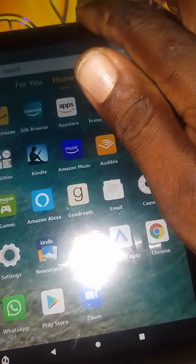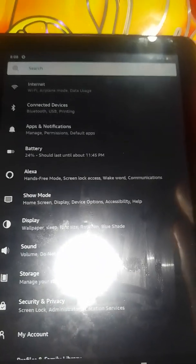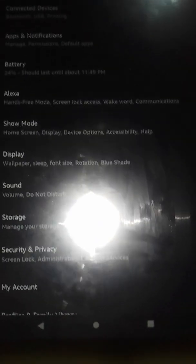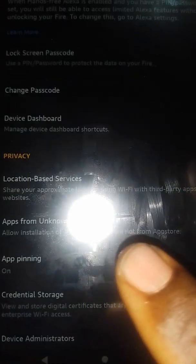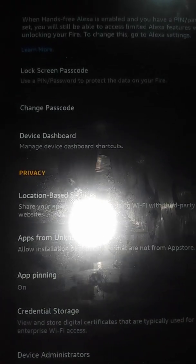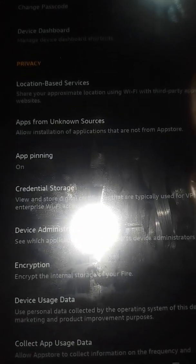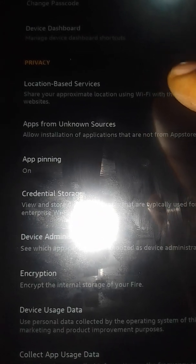First thing you want to go to the settings. Once you go to settings, you're going to go to app and notification. Once you go to app, you're going to go to security and privacy. Once you go to security and privacy, you're going to scroll down and you're going to click on app from unknown source.